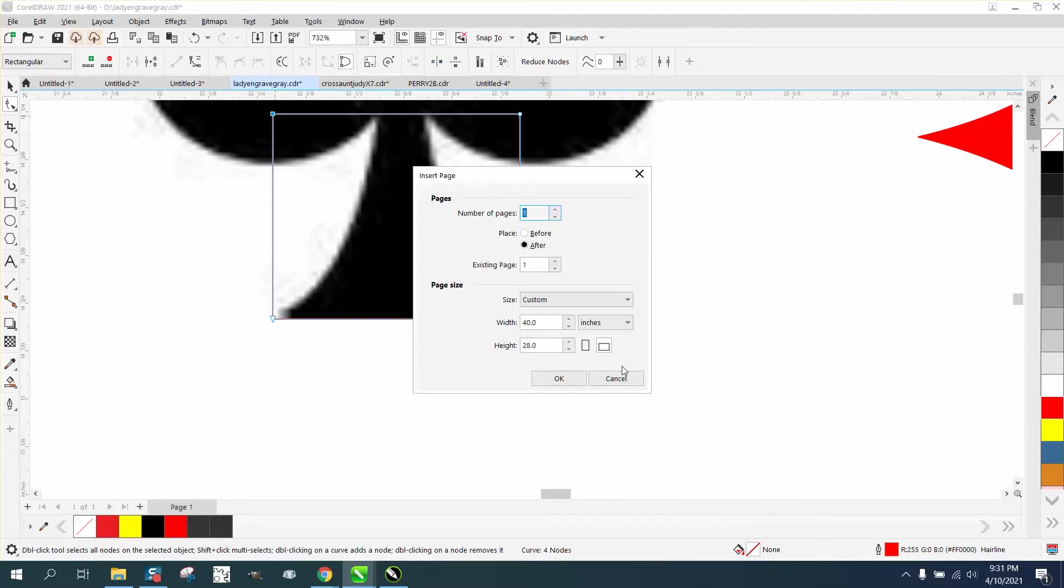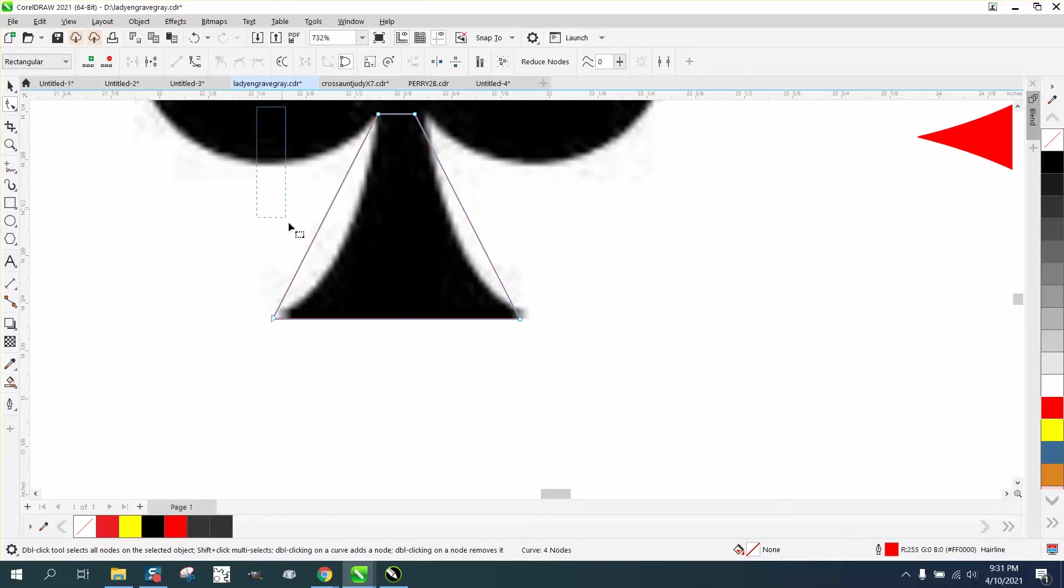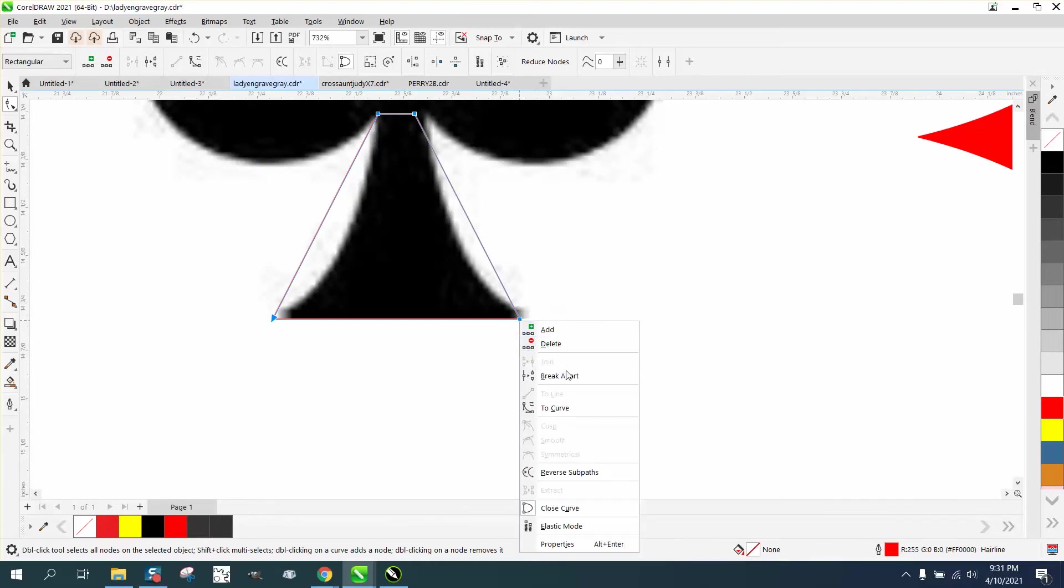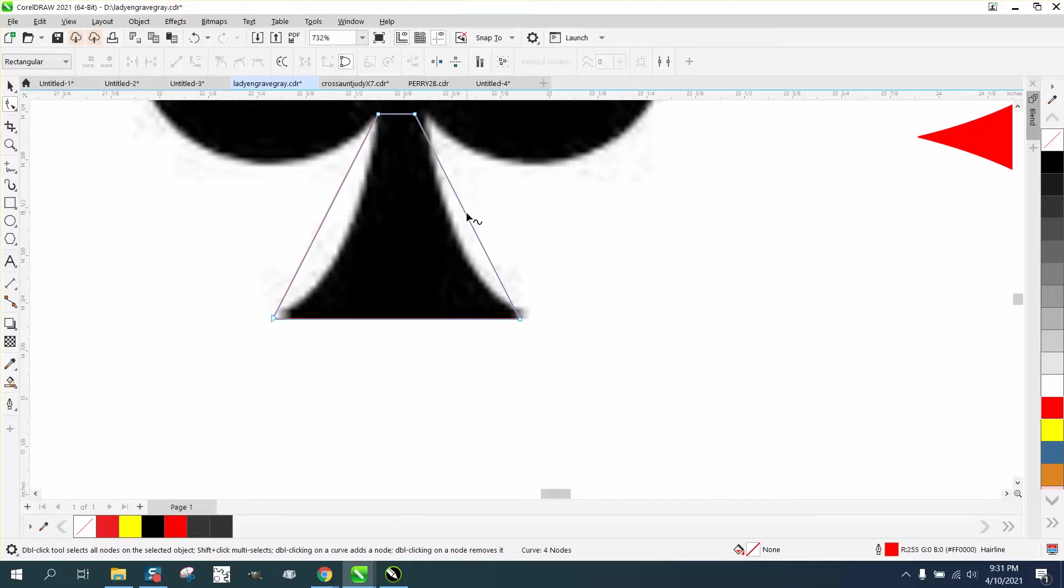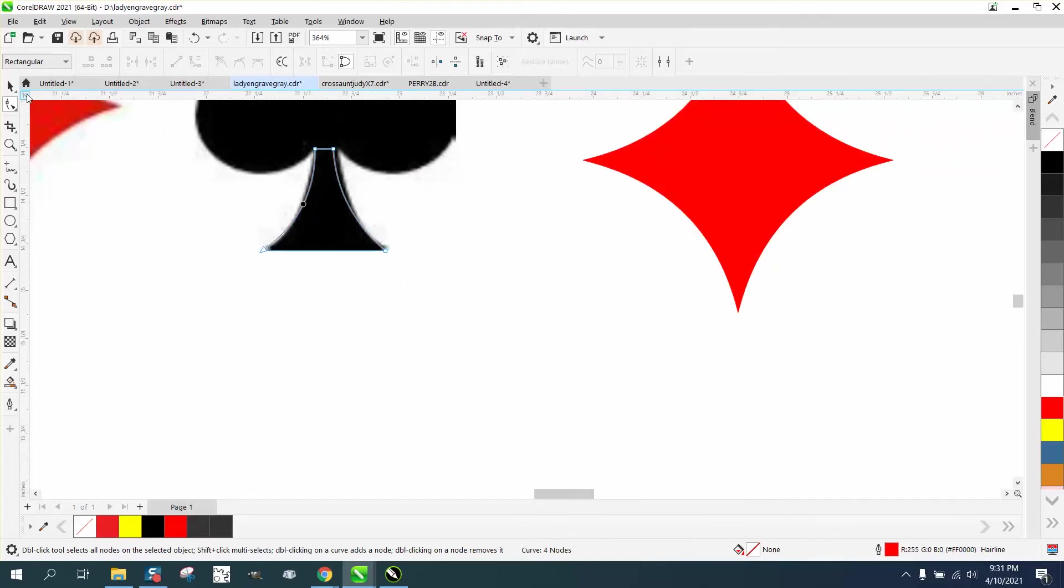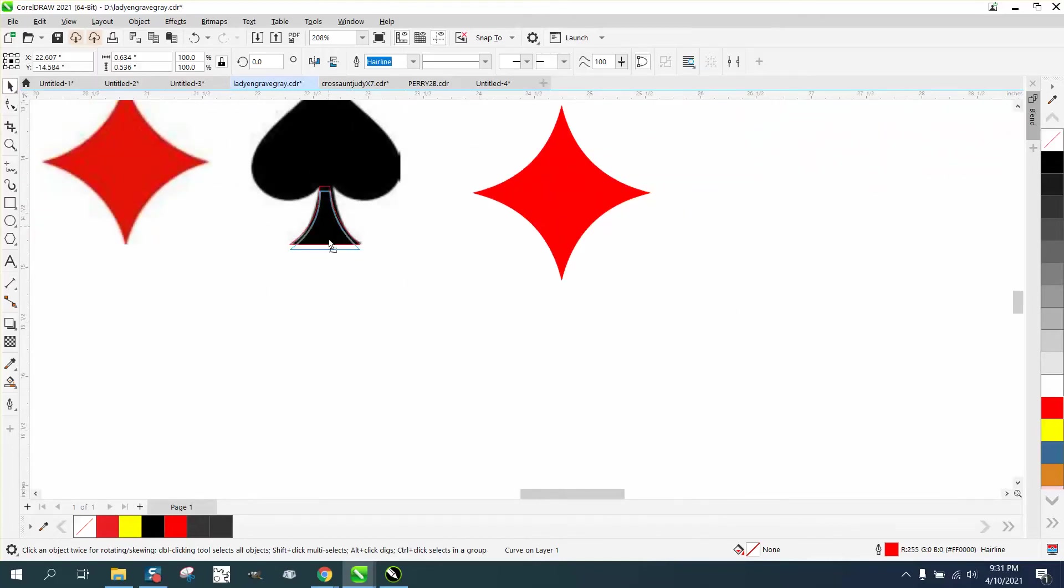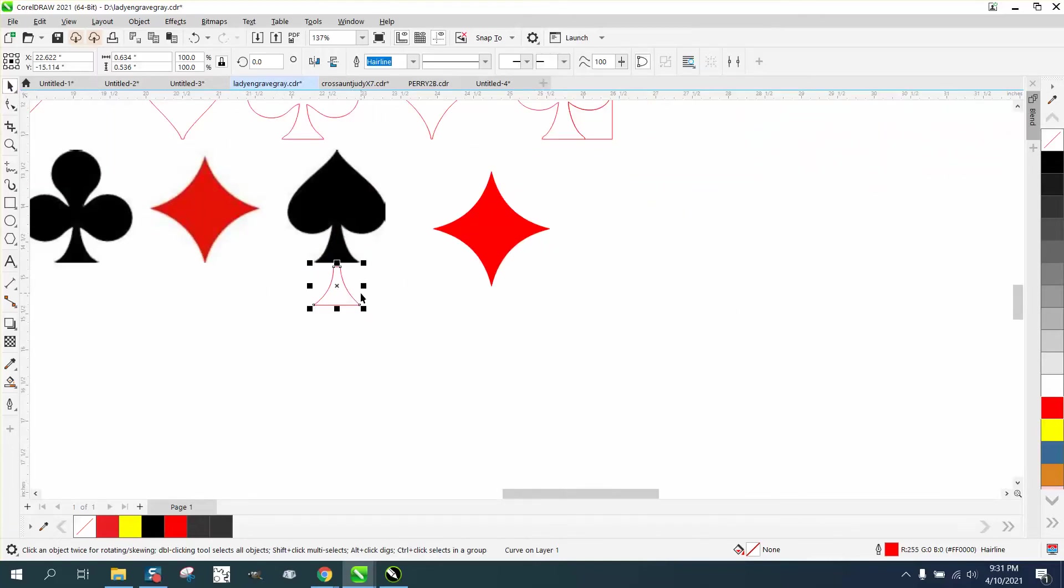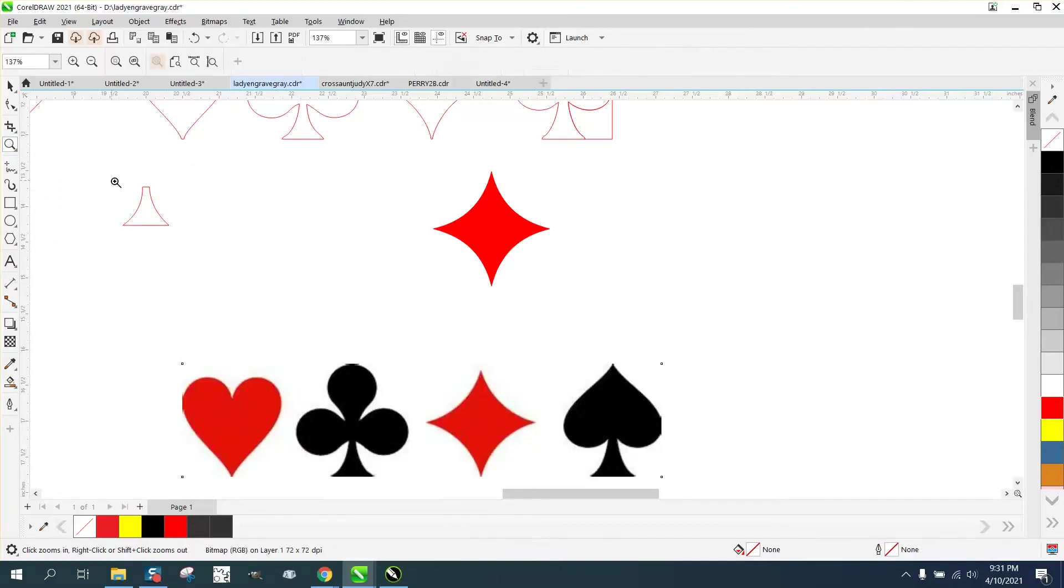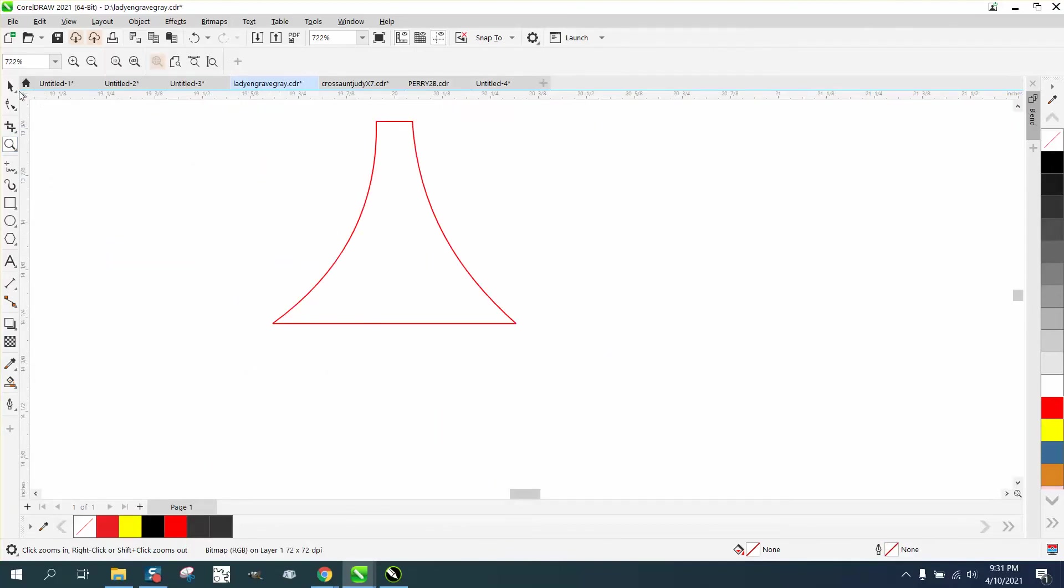We're gonna take this one and nudge it over 0.27, then just select it, right click, turn it into a curve and grab about in the middle and bring this in. Now whenever you do two items like this, you want it perfect, you want it equal. So I'm gonna hit P and put it in the center of the page. Let's move our clip art out of the way. The way to make it perfect is to check it with the mirror tool.